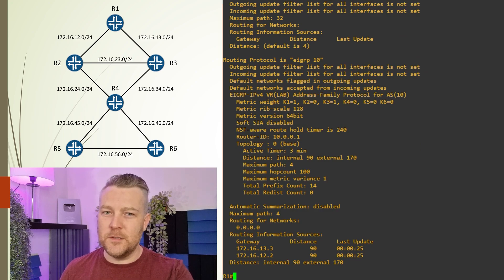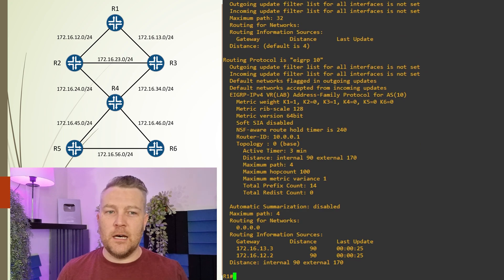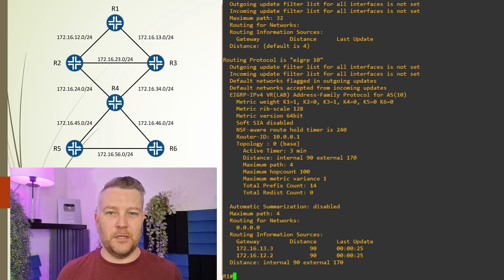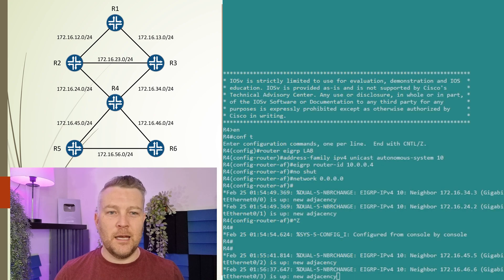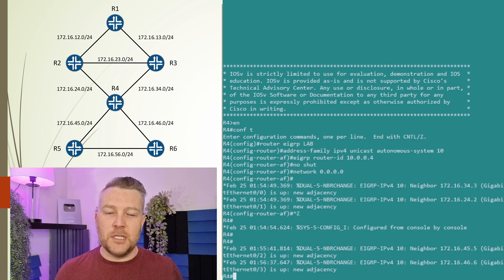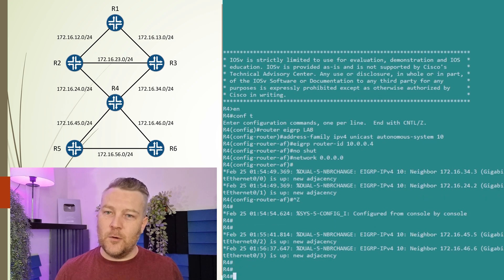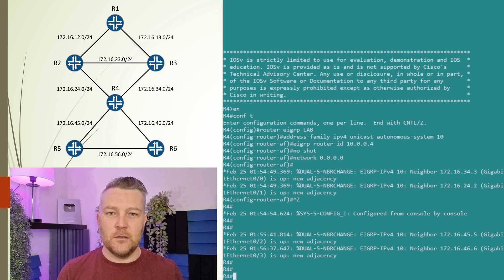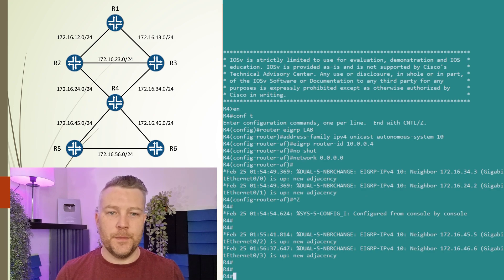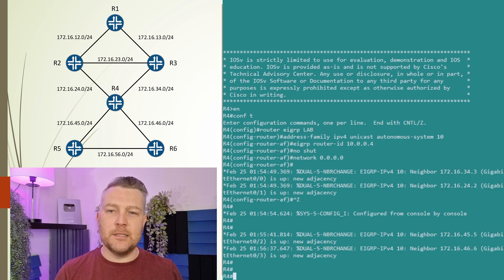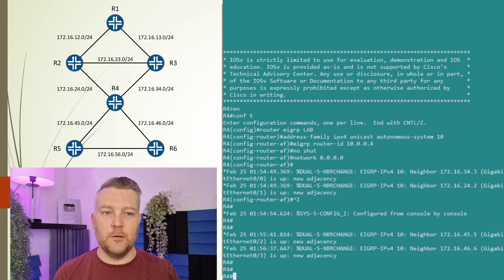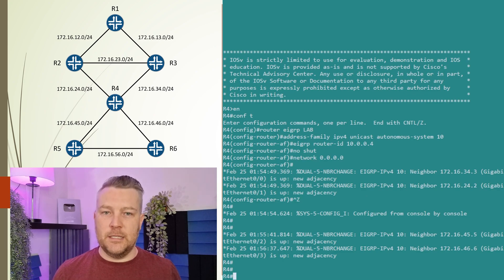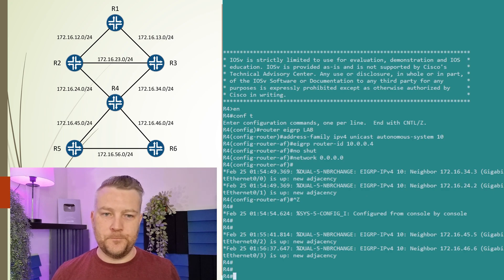Next, let's do some summarization. Router R4 is a very good place for us to summarize because it provides a choke point, logically dividing the network into two parts. We will summarize all the loopback interfaces at this point in both directions. Note that in classic EIGRP configuration, this was done directly on the interface. In named mode though, we do this in a slightly different way.